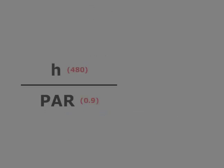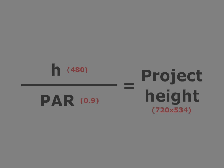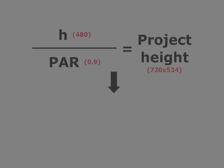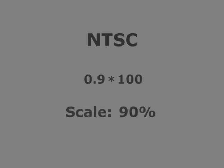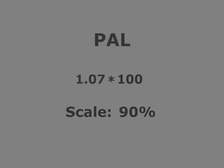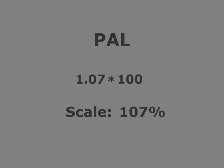Dividing the final output height by the PAR is also another method, but will require you to later resize your content by the percentage of your PAR multiplied by 100. So, for example, NTSC with a PAR of 0.9 will result in having to scale to 90%. A PAR of 1.07 will result in 107%, etc.